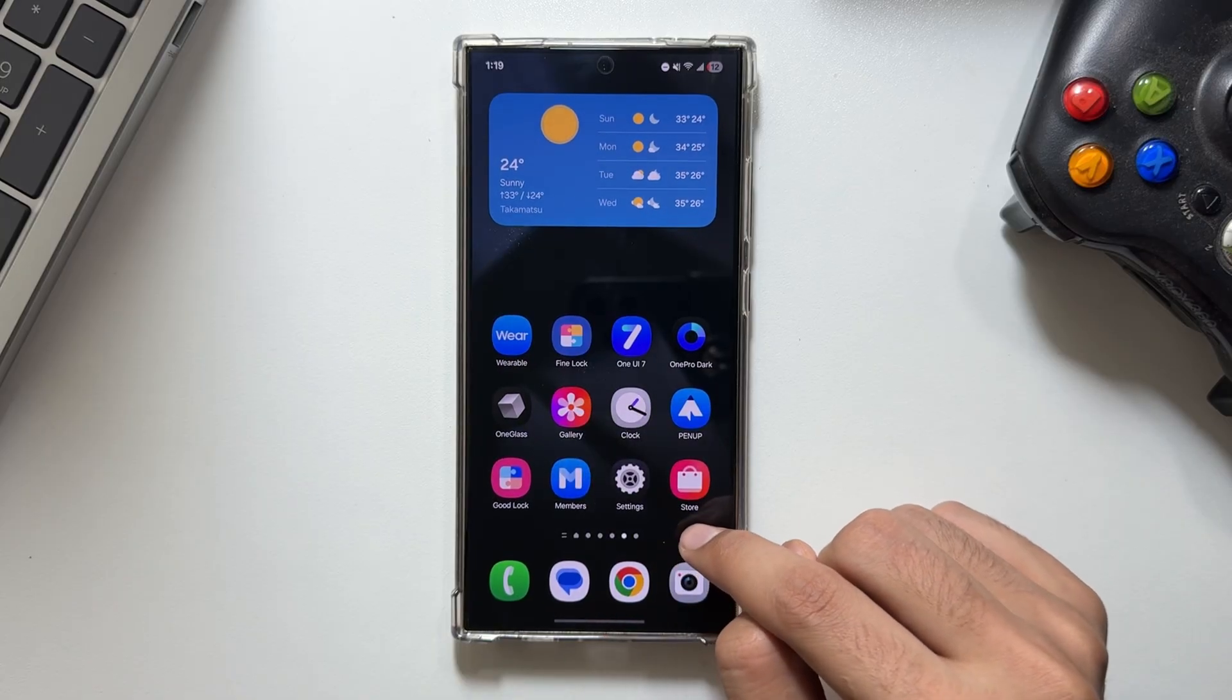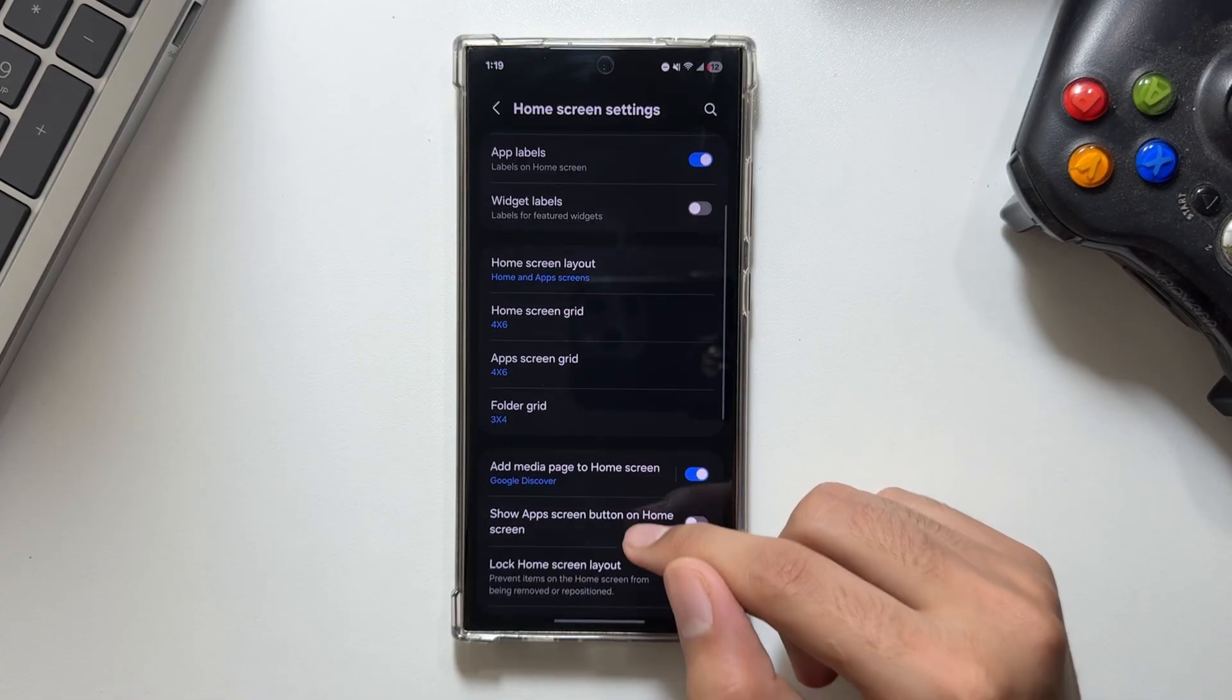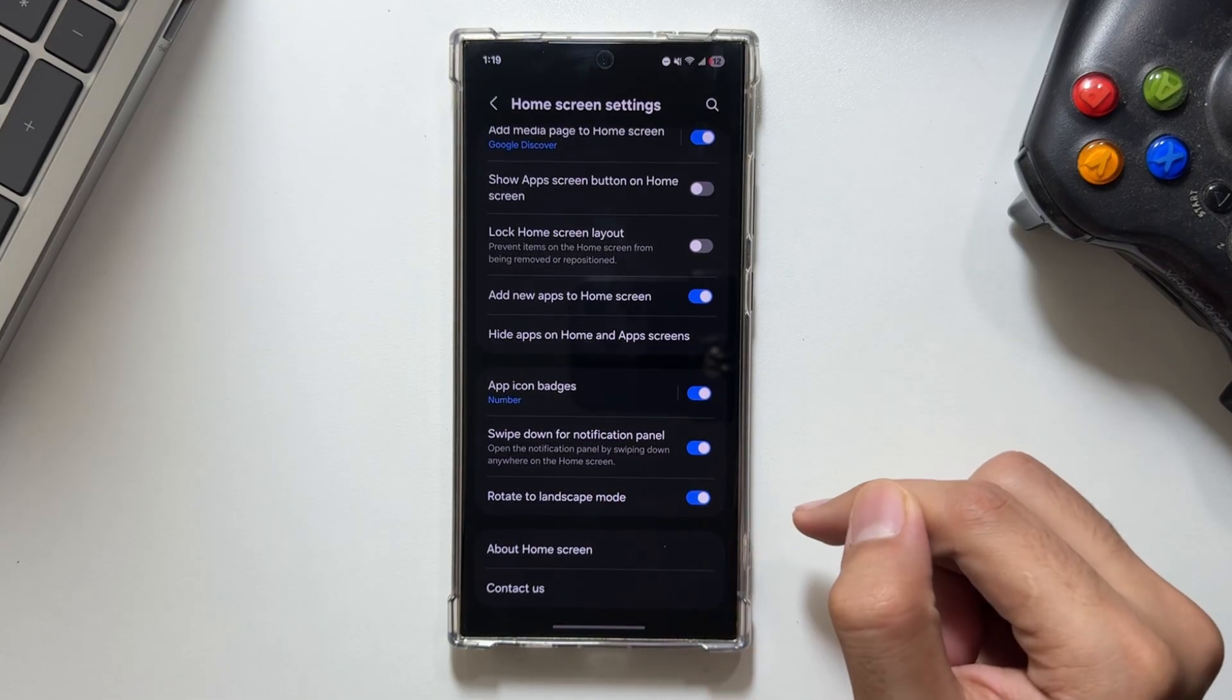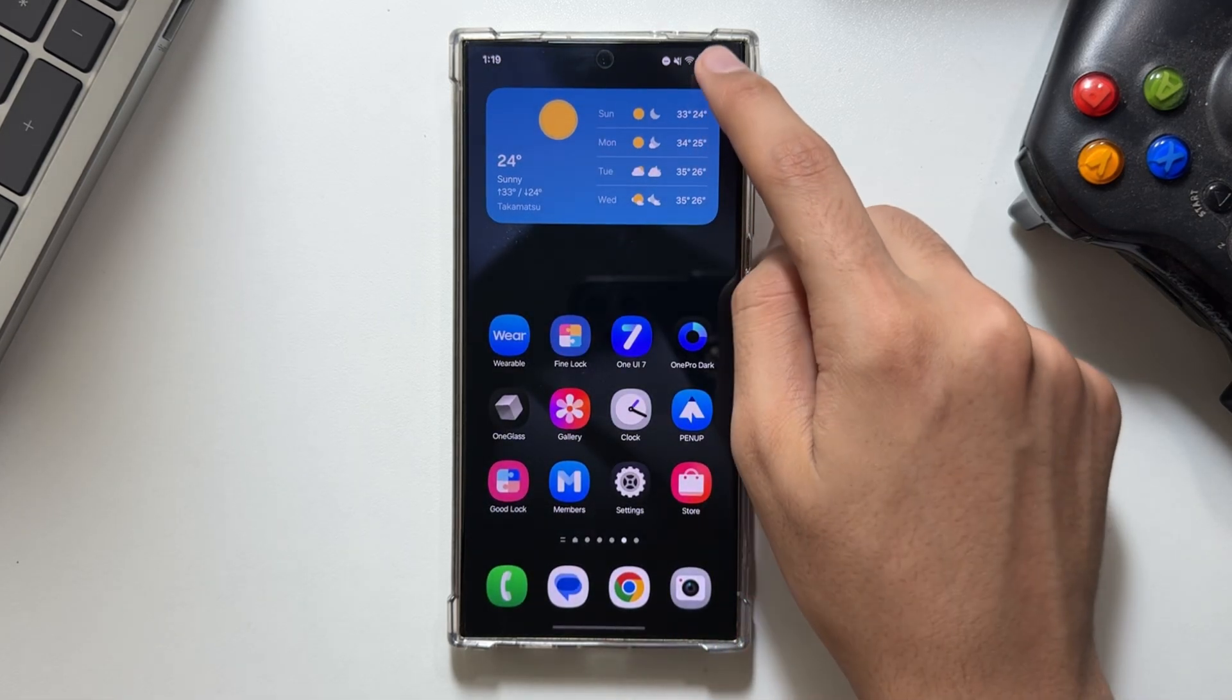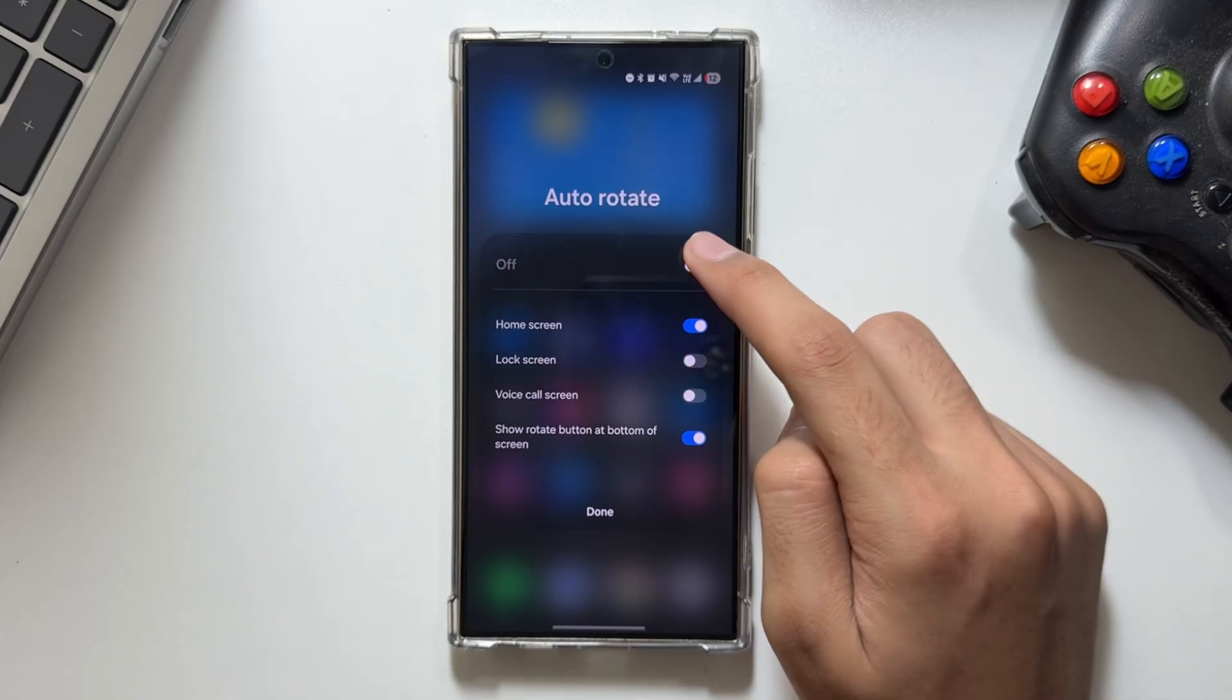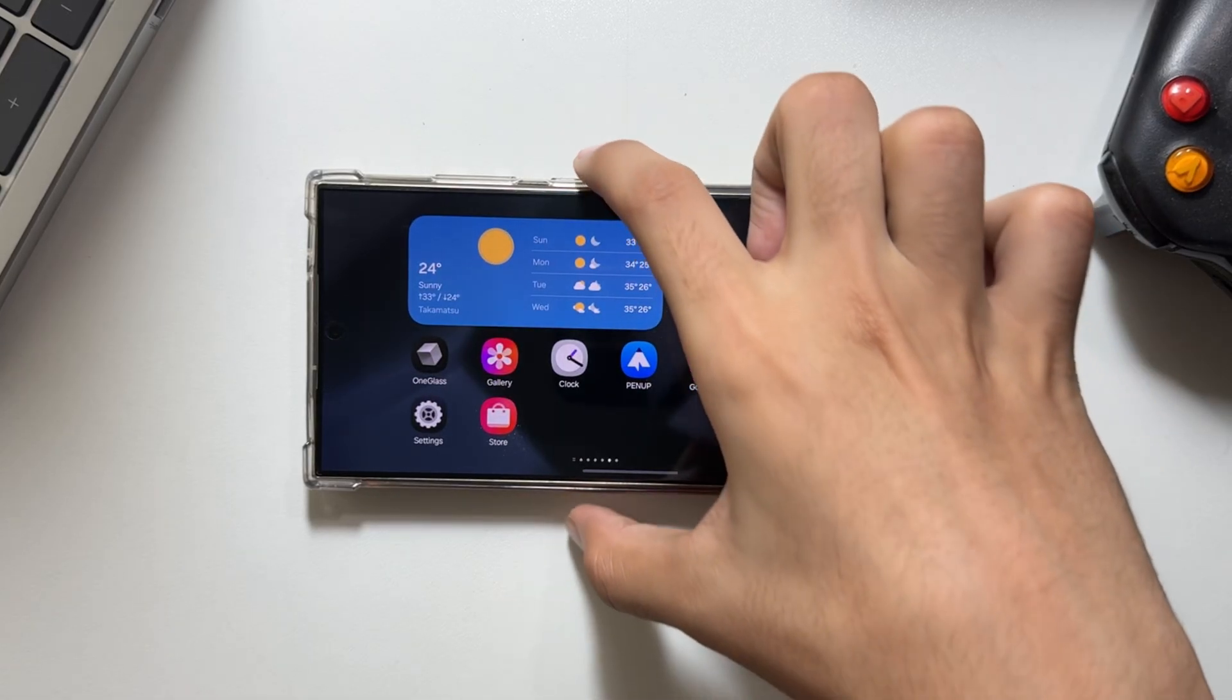Starting off with the first one, you'll have to long press, then tap on settings. From here, scroll all the way down until you see an option for 'rotate to landscape mode.' Simply turn this feature on. Now swipe down and turn on auto rotate. If you rotate your phone, you can use it like this, as you can see.